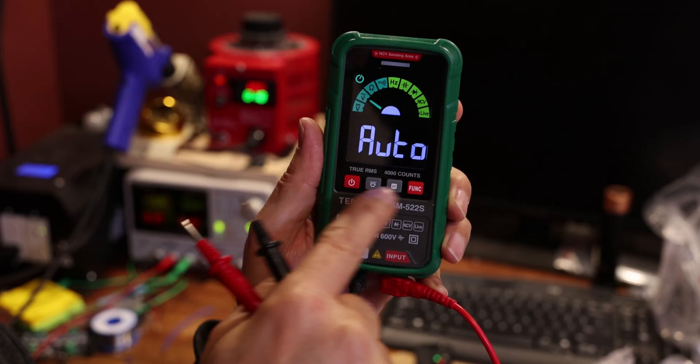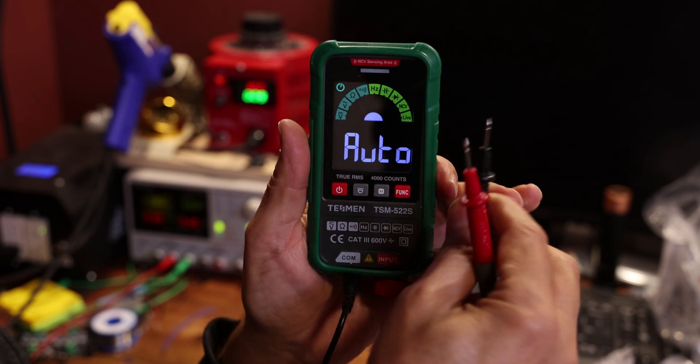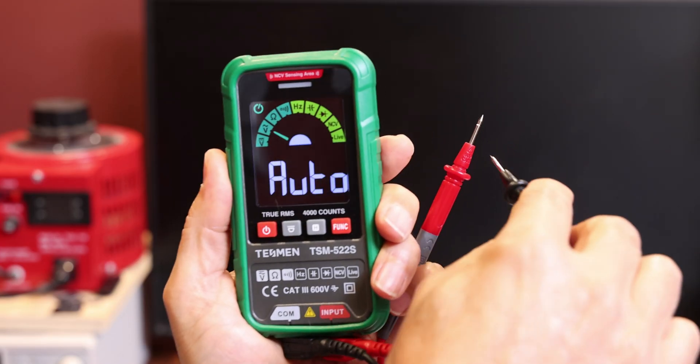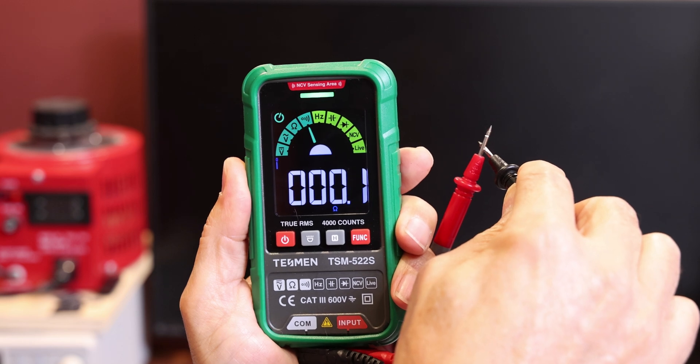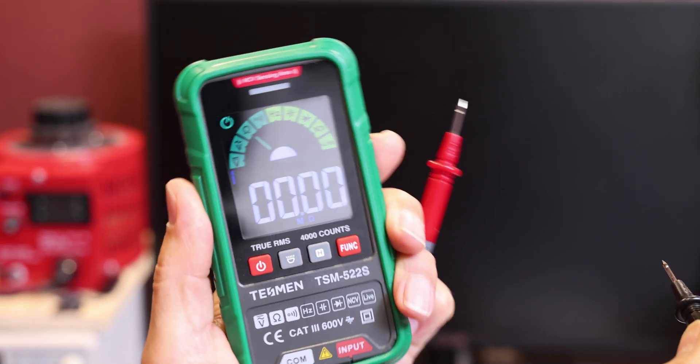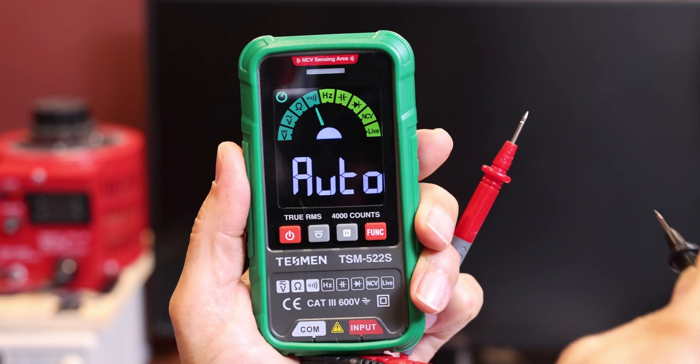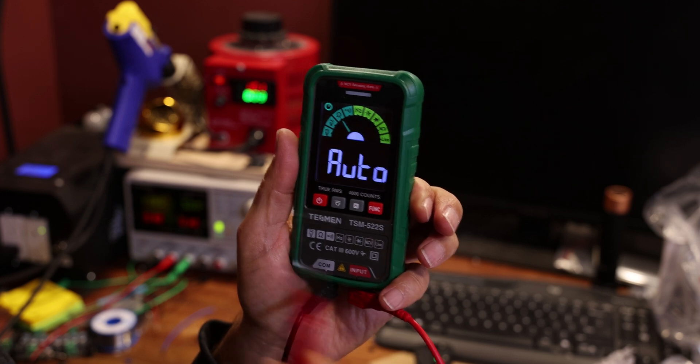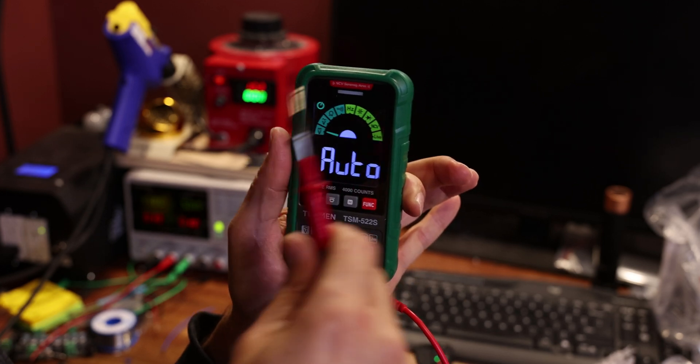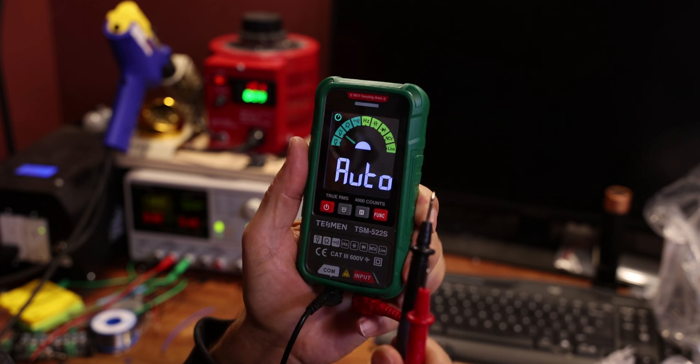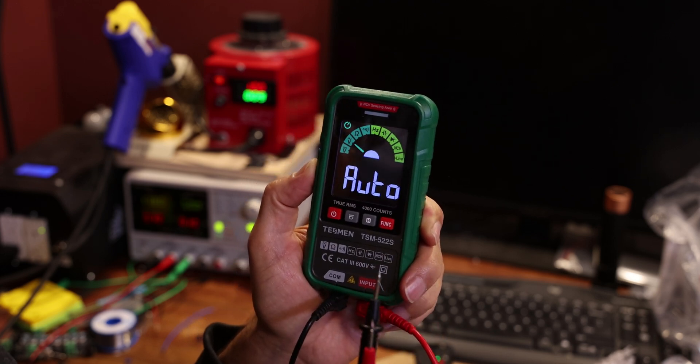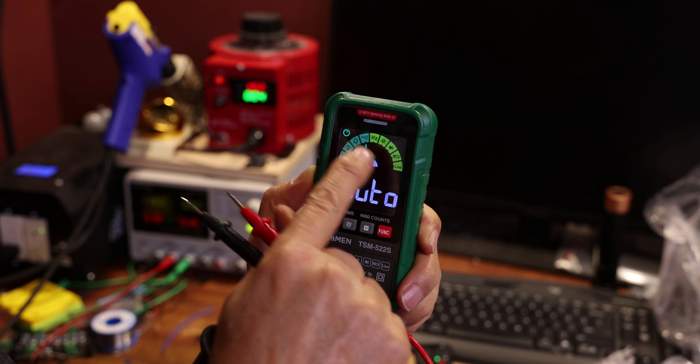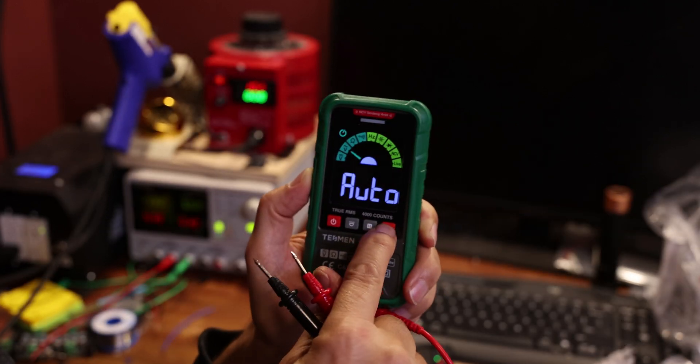It just automatically goes in auto mode. So if you do continuity, it automatically knows. If you want to check DC volt it knows, AC volt it knows, ohms—there's no need to do anything. The display is beautiful, is big, and very easy to read from a distance.